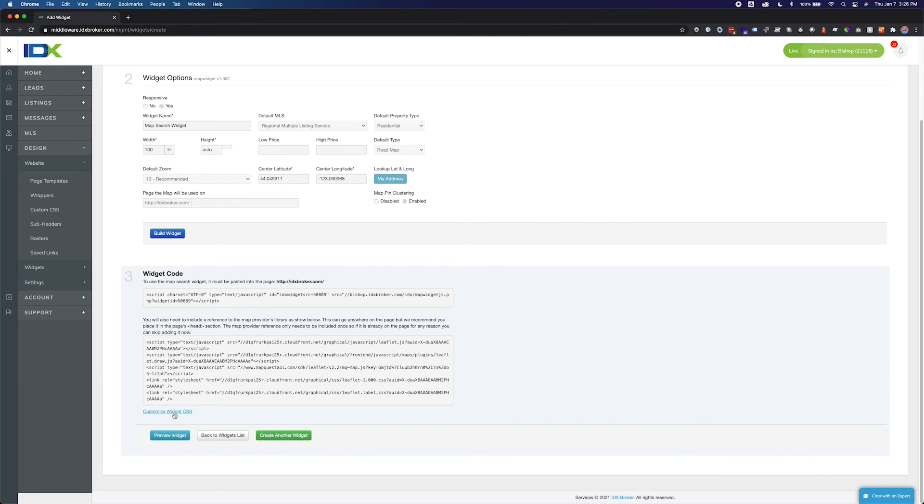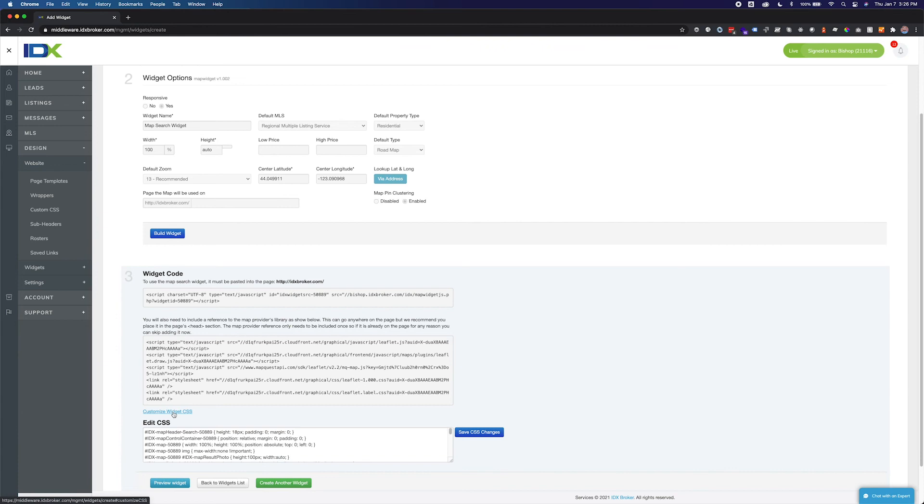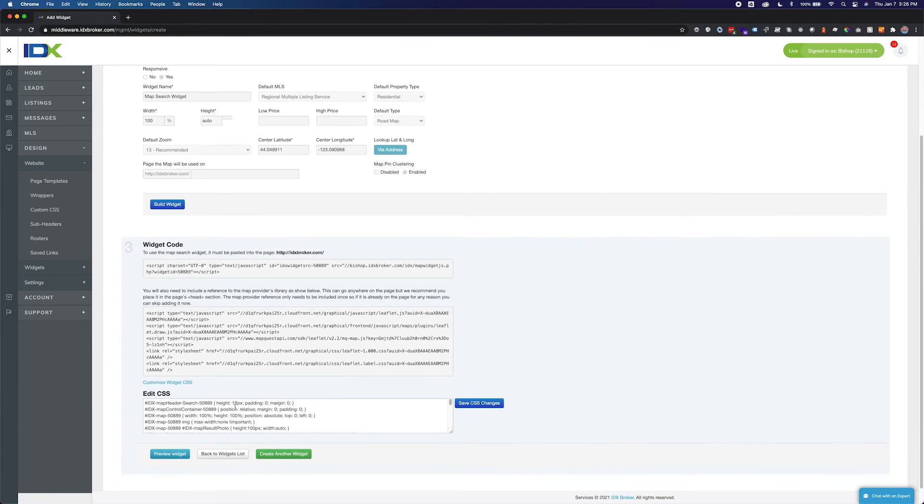Once you have placed the widget embed code into your website and published the changes, you will be able to see your new map search widget immediately. If you intend to use this widget in more than one location on your website, you should duplicate the widget for the secondary location.